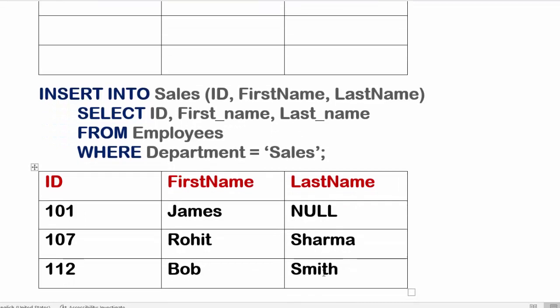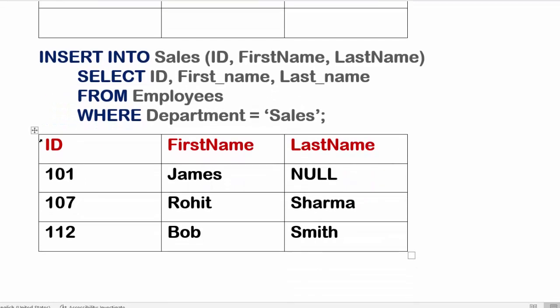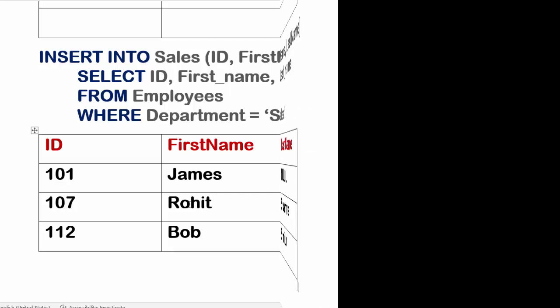you execute this query it will fill the Sales table with the sales employees information. I hope you like this video. Please subscribe and click on the bell icon. Don't forget to share and like. Thank you.